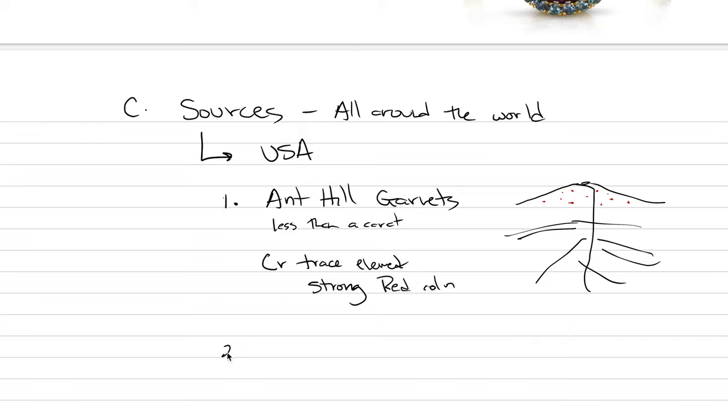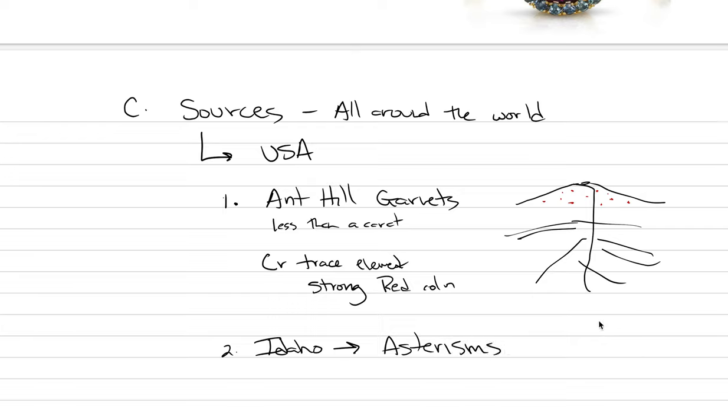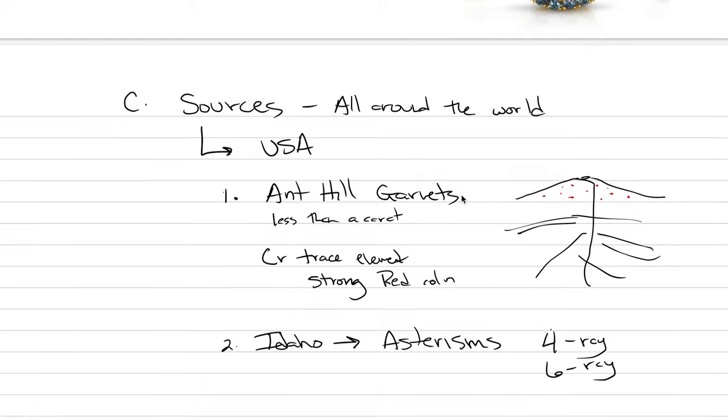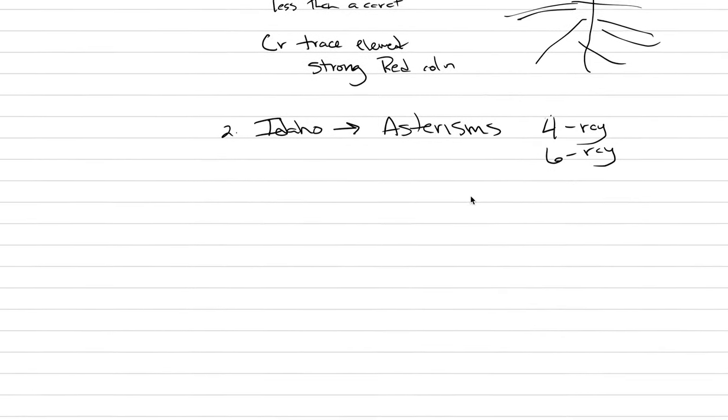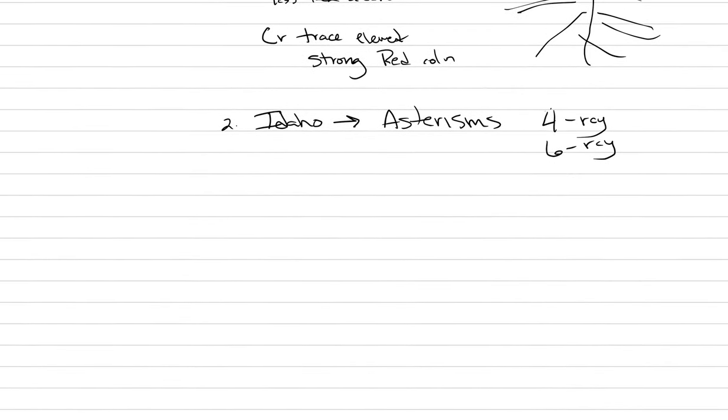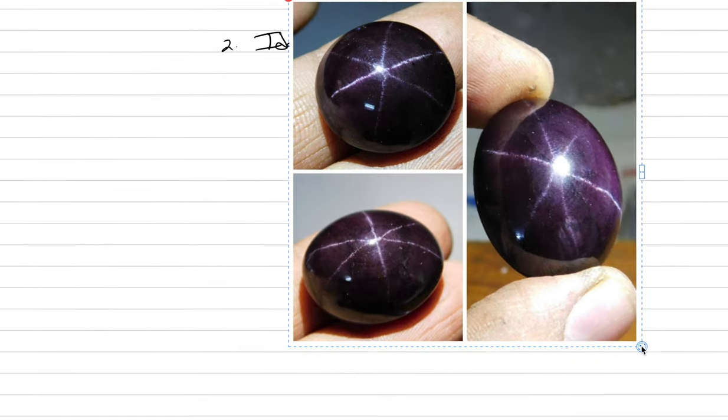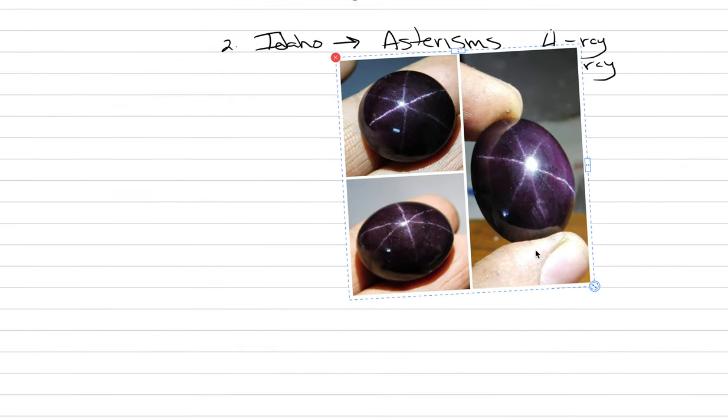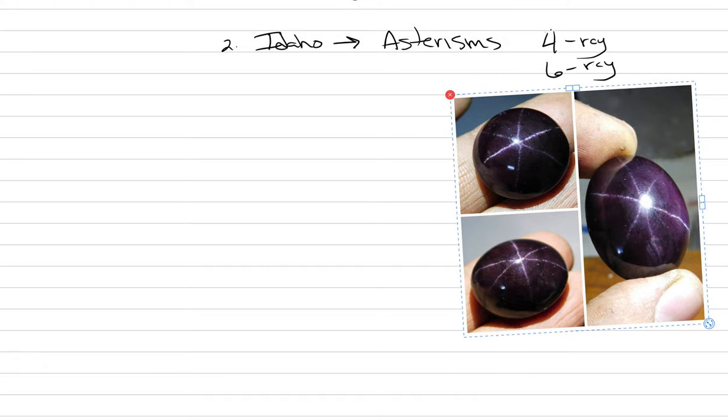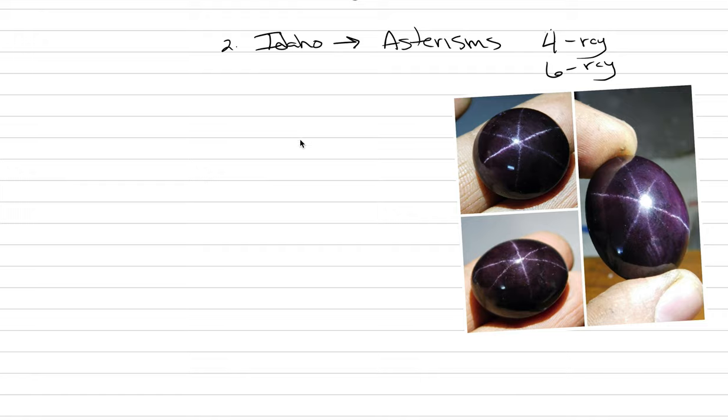The last thing to talk about would be a type of garnet in Idaho, which produces garnets with asterism, star garnets. Asterism can either be a four ray star or a six ray star, and it's occurring in like a purple, a purplish rhodolite. Let me put a picture up here before we finish the notes. Here's just an image I pulled down. This was like off Etsy.